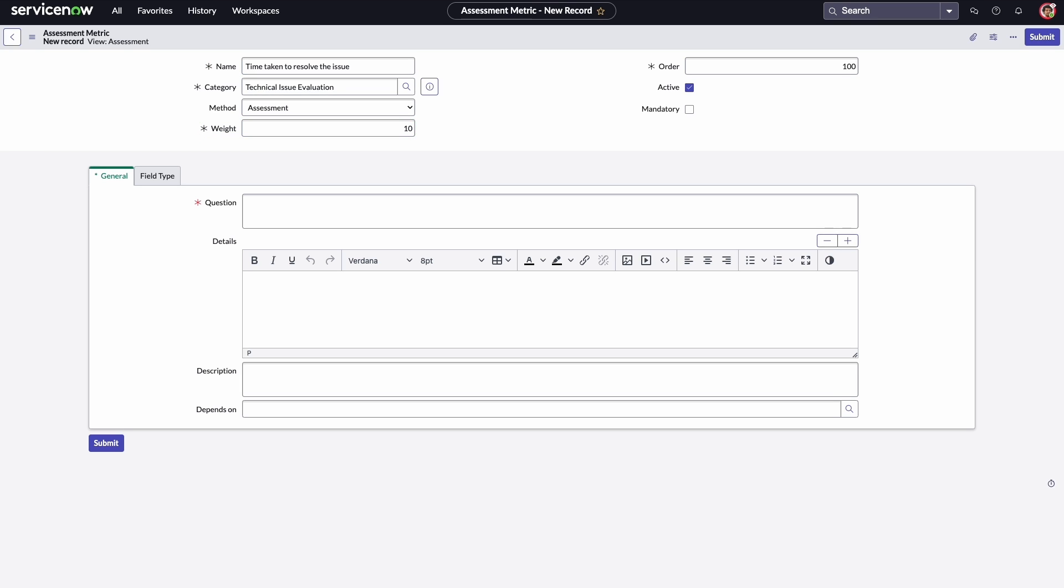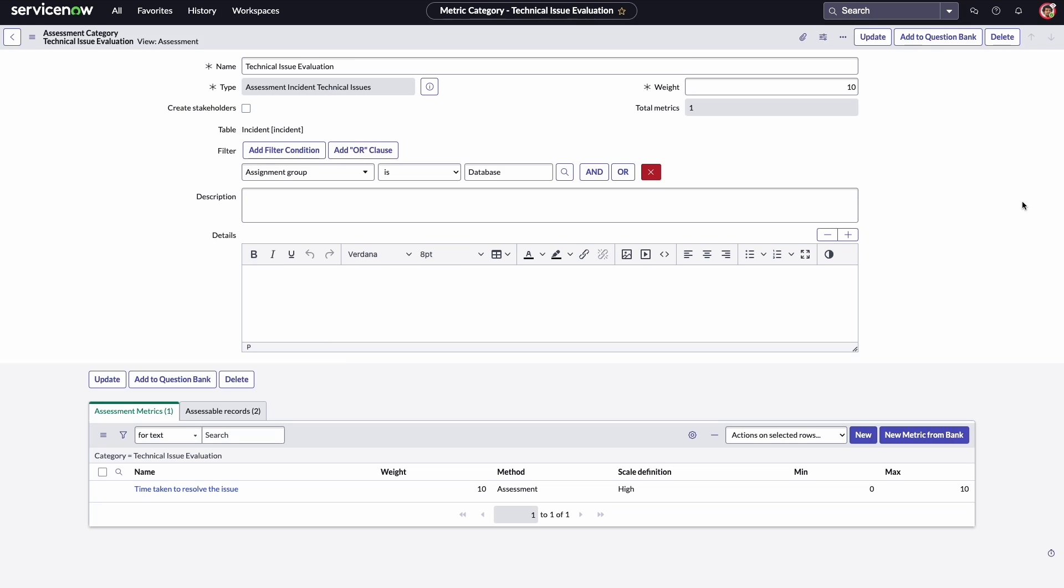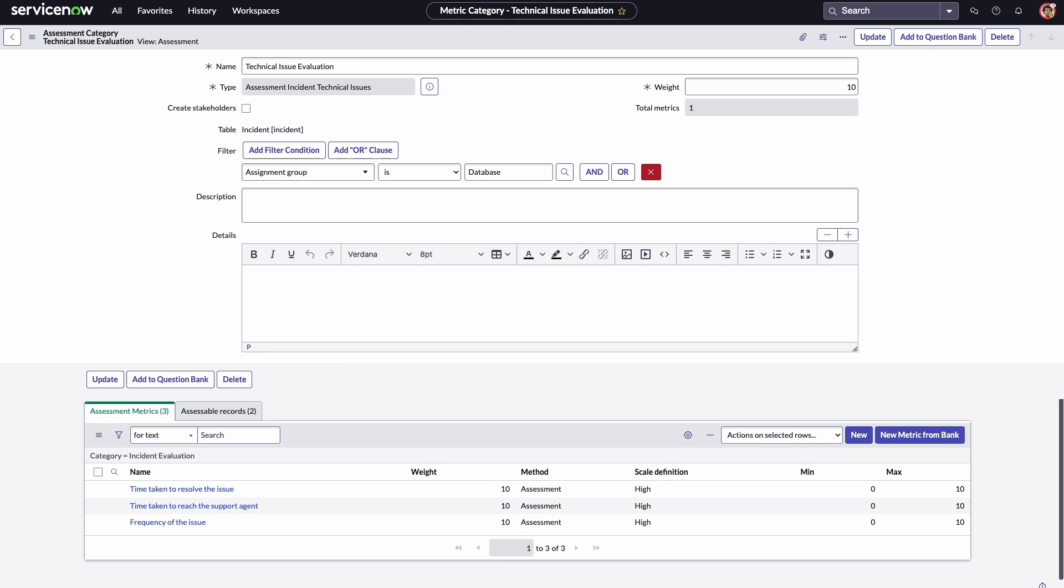On the general tab, he enters the question. He submits the first question and repeats the same steps for the next two questions.